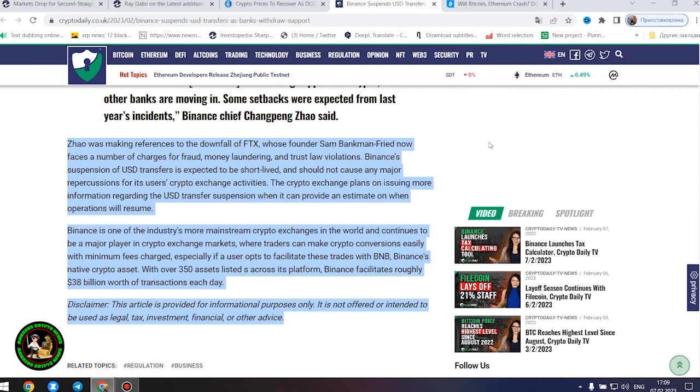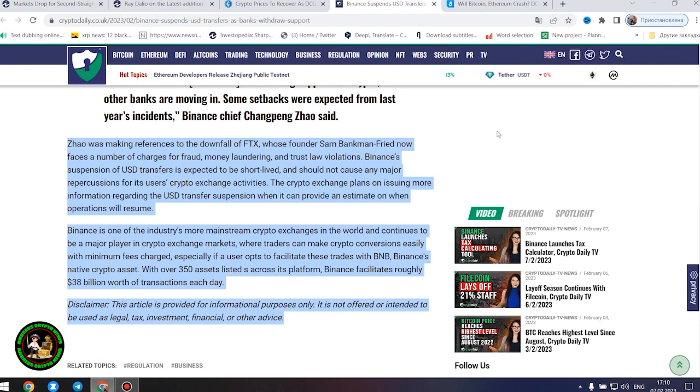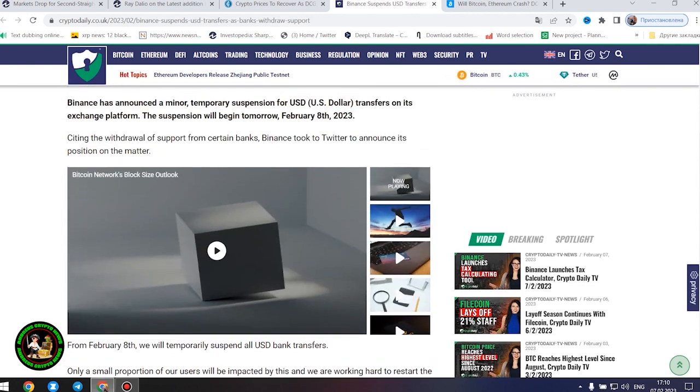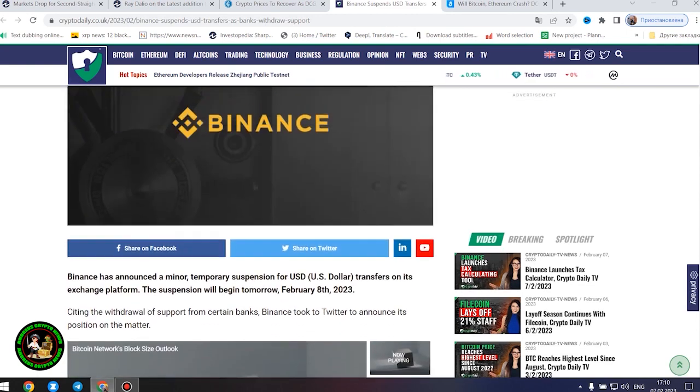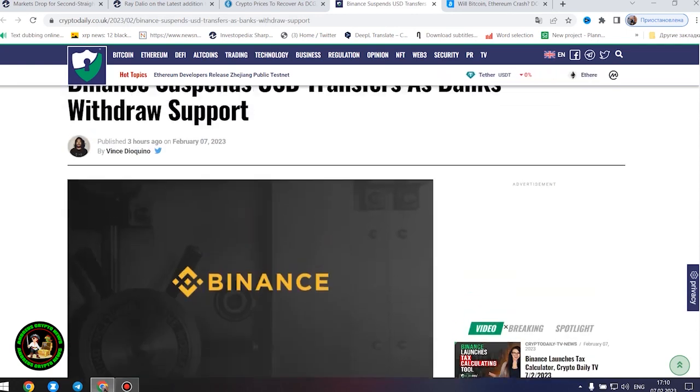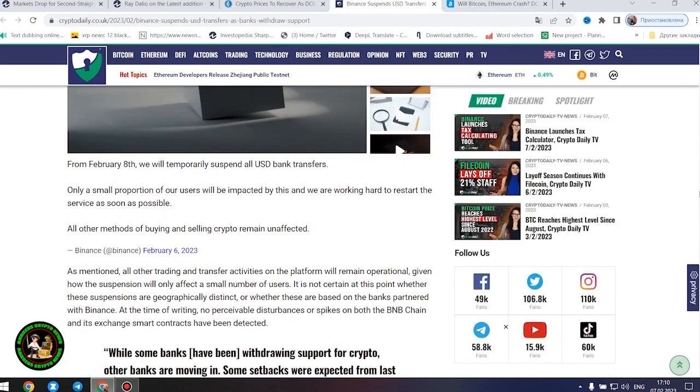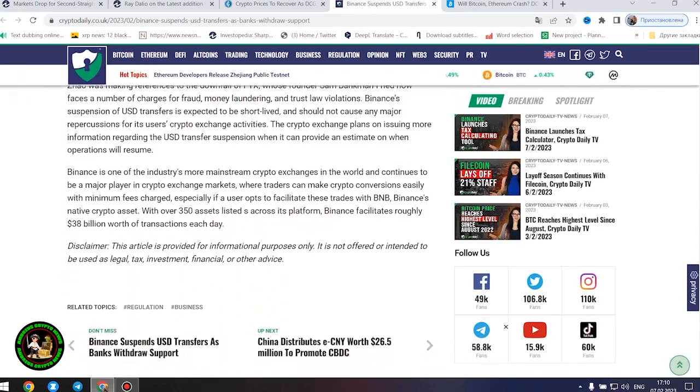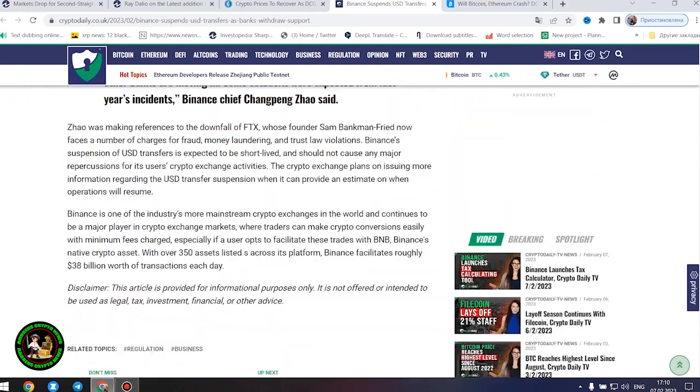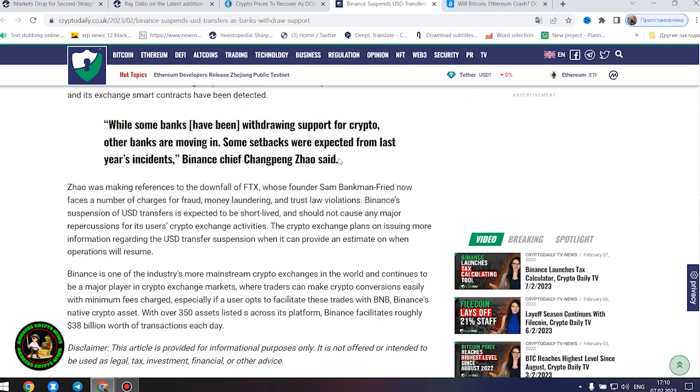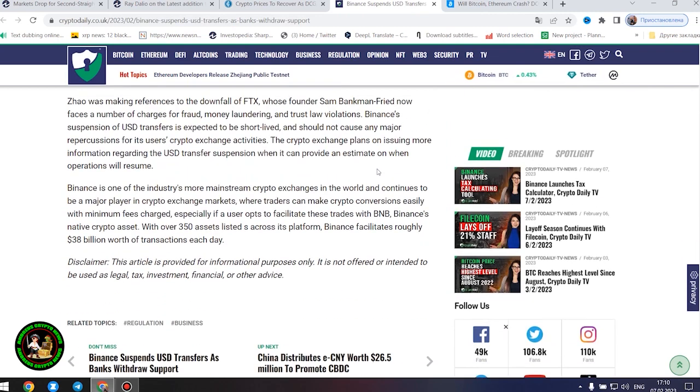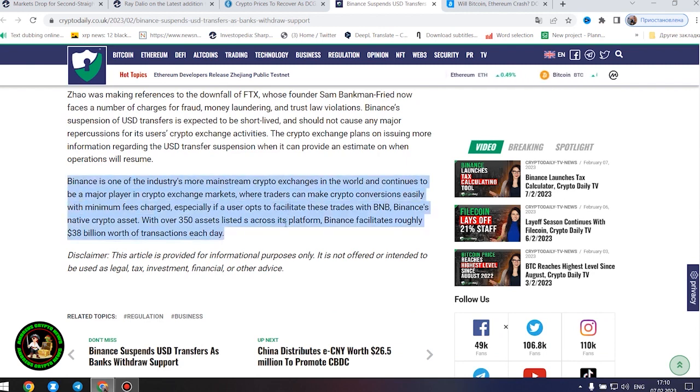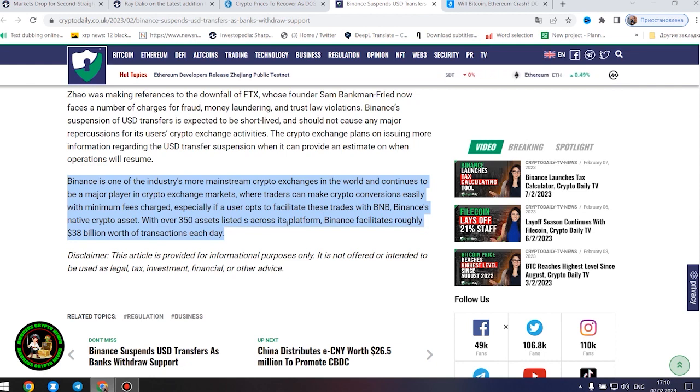The crypto exchange plans on issuing more information regarding the United States dollars transfer suspension when it can provide an estimate on when operations will resume. Binance is one of the industry's more mainstream crypto exchanges in the world and continues to be a major player in crypto exchange markets where traders can make crypto conversions easily with minimum fees charged, especially if a user opts to facilitate these trades with BNB, Binance's native crypto asset. With over 350 assets listed across its platform, Binance facilitates roughly $38 billion worth of transactions each day.